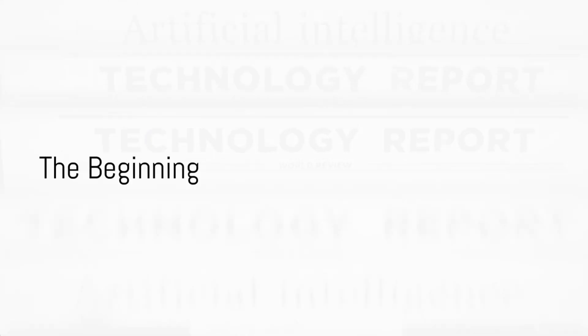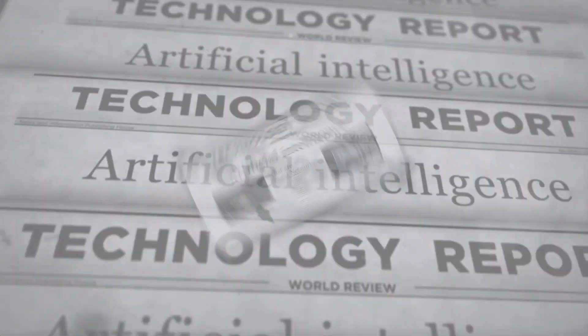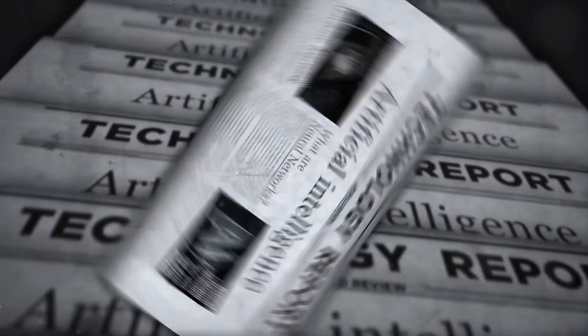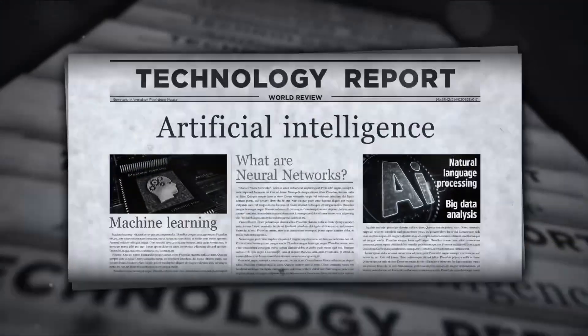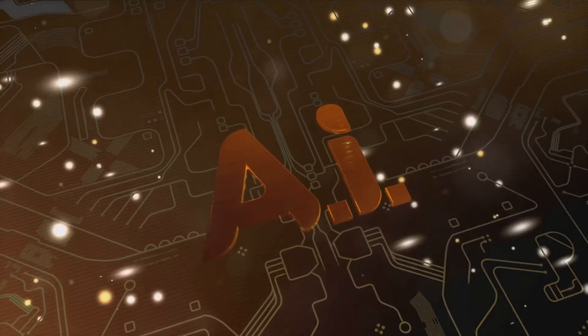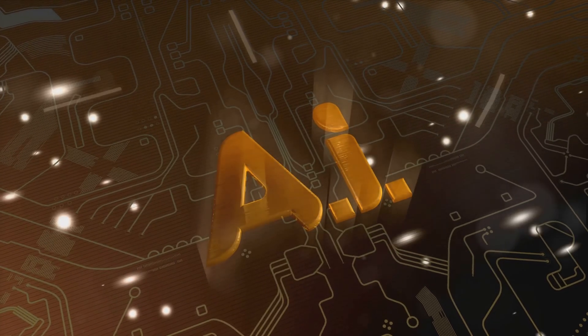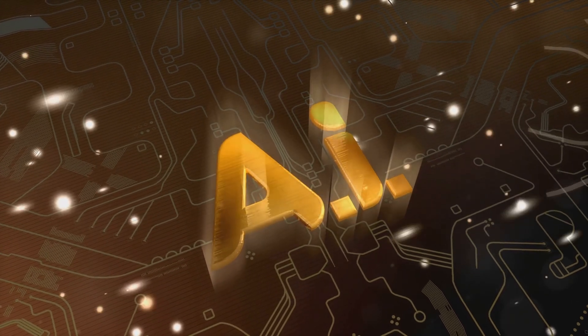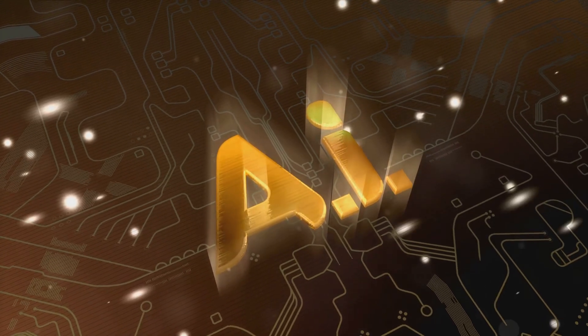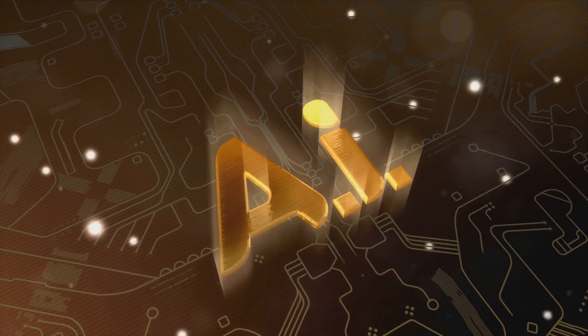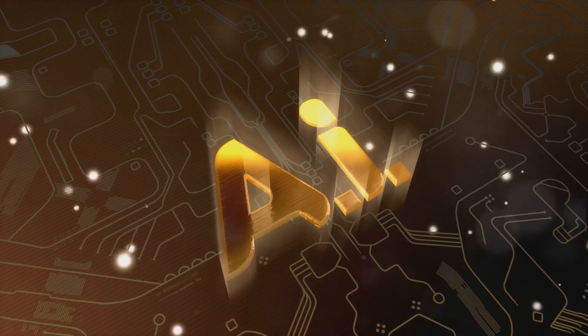Ever pondered how much artificial intelligence has already impacted our lives? Let's journey back to the mid-20th century, an era that first introduced us to this fascinating concept.